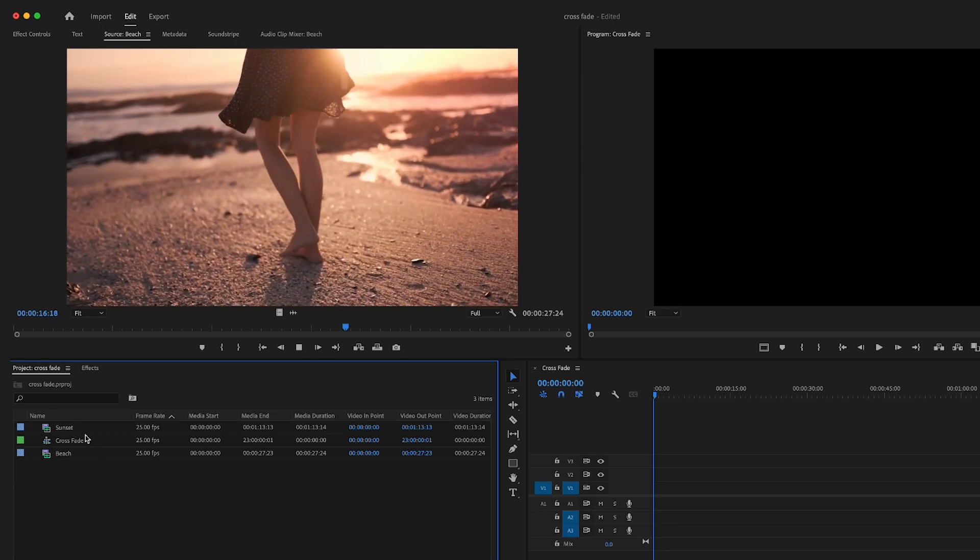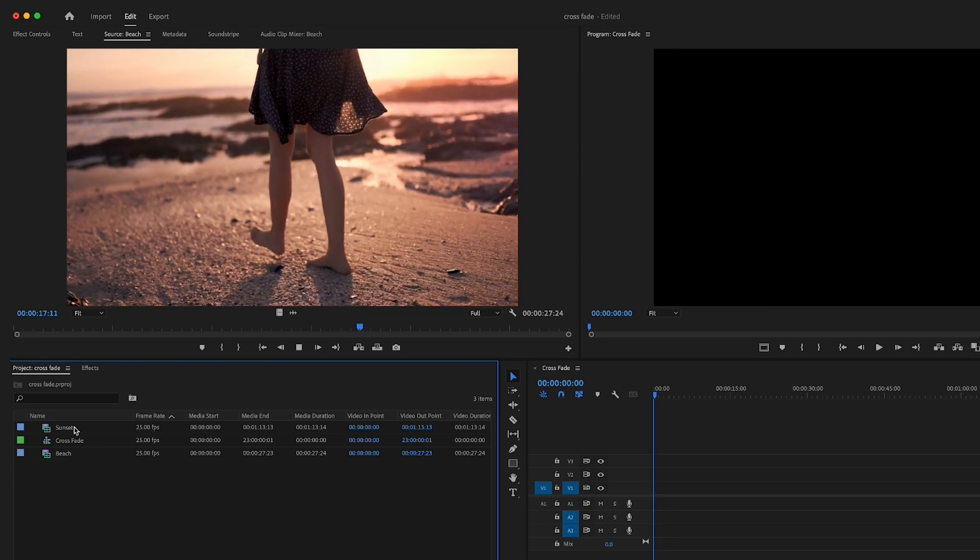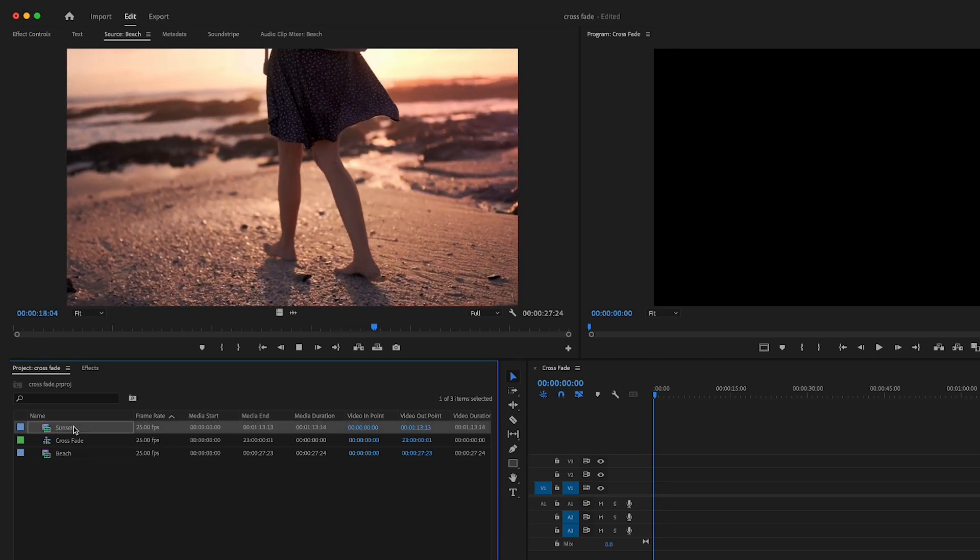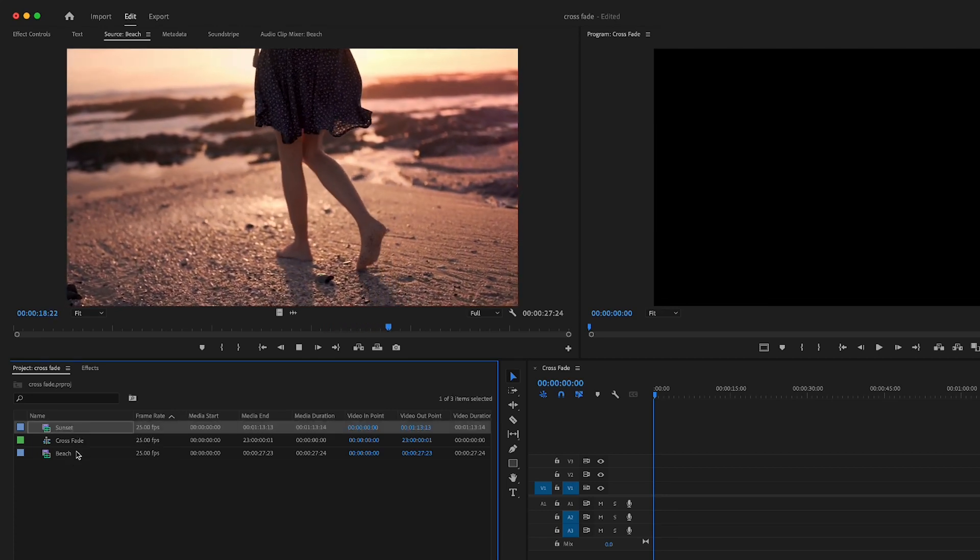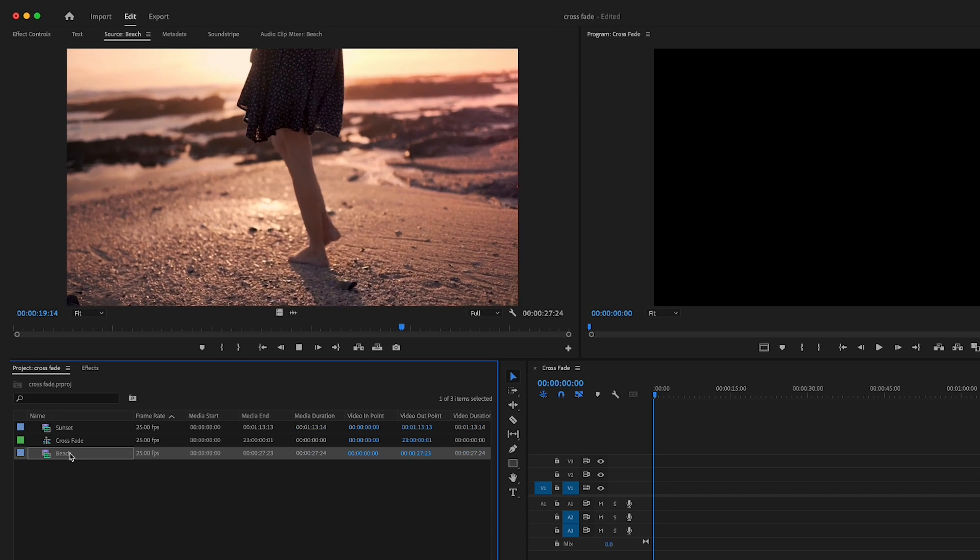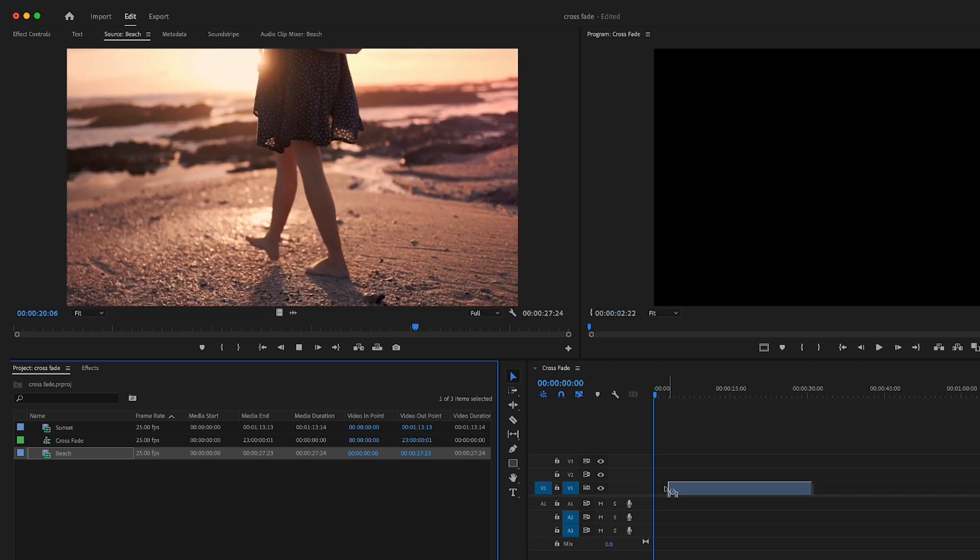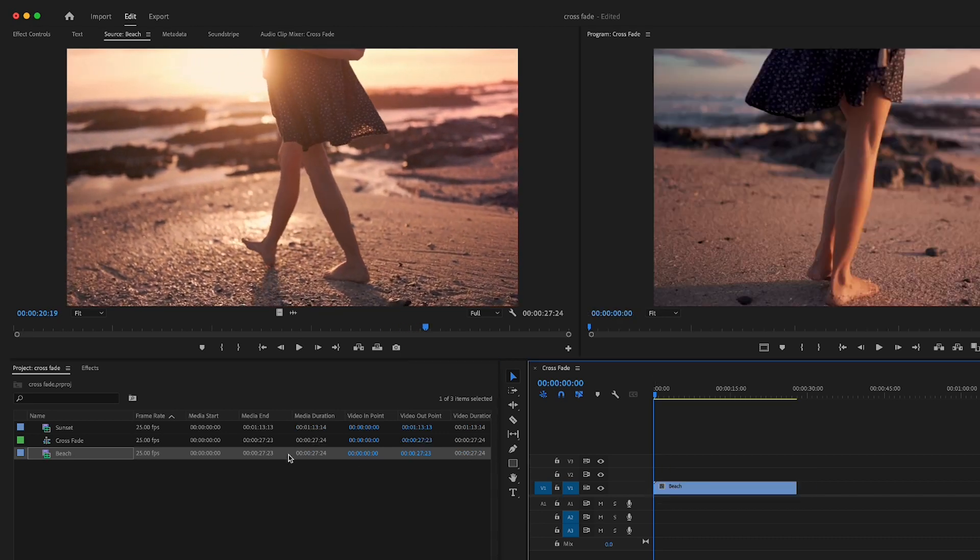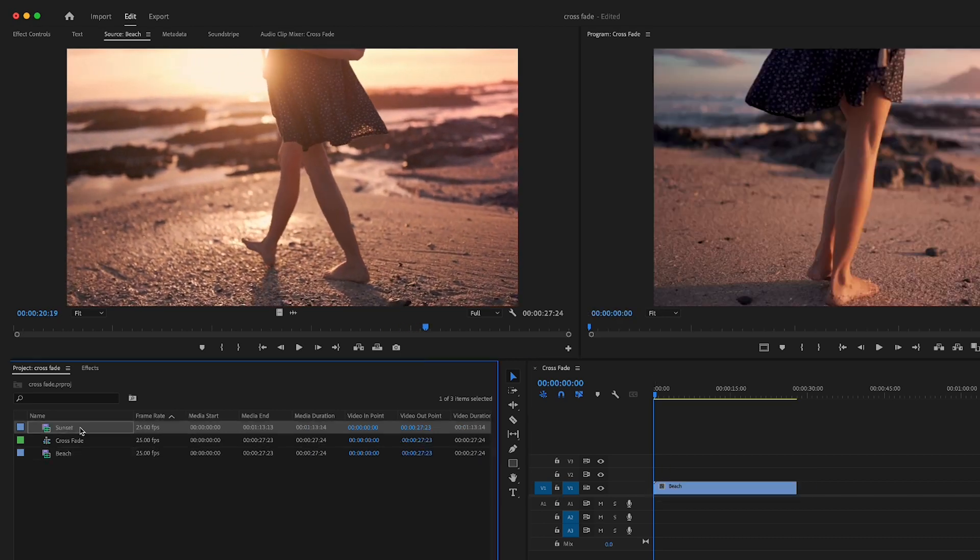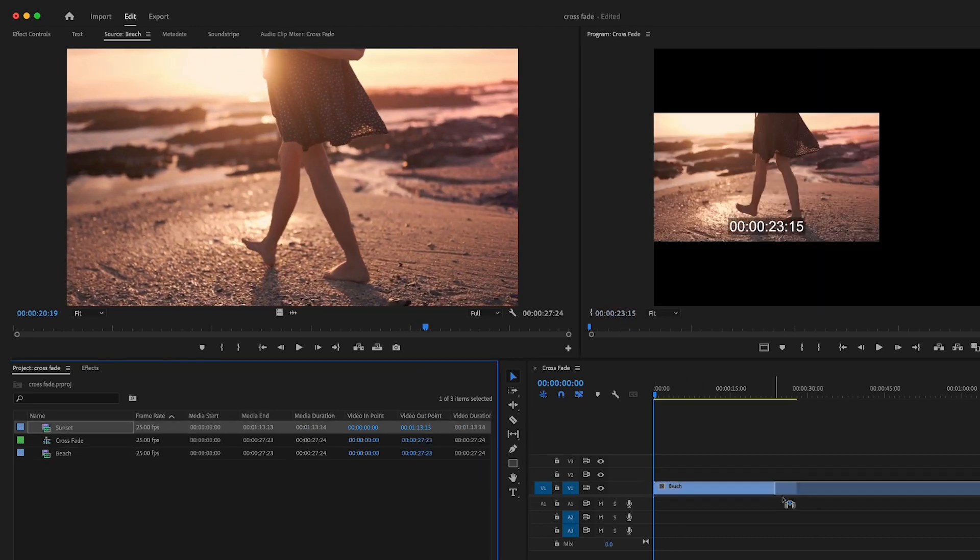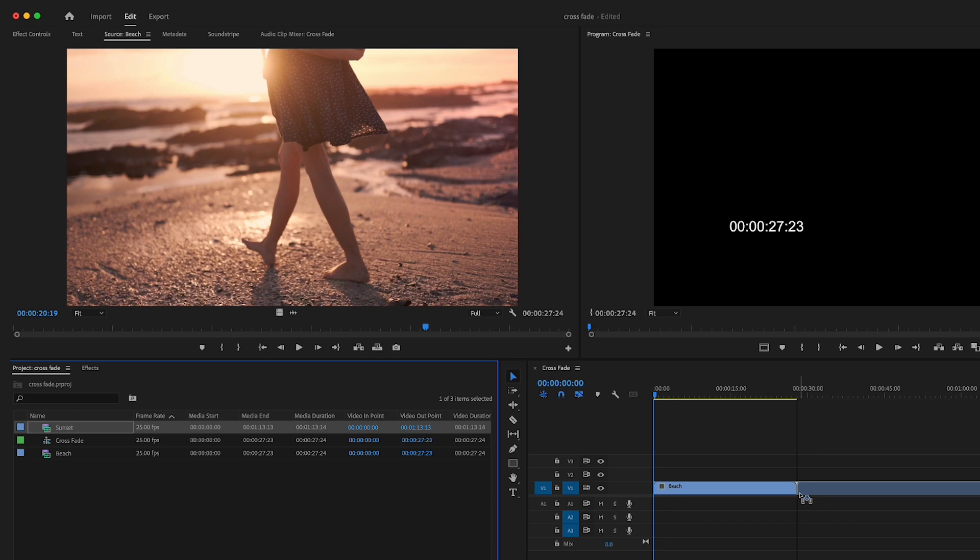Hey, in this Adobe Premiere Pro video editing tutorial I'm going to show you a quick and easy method to cross dissolve from one video clip to another right inside of Premiere Pro.